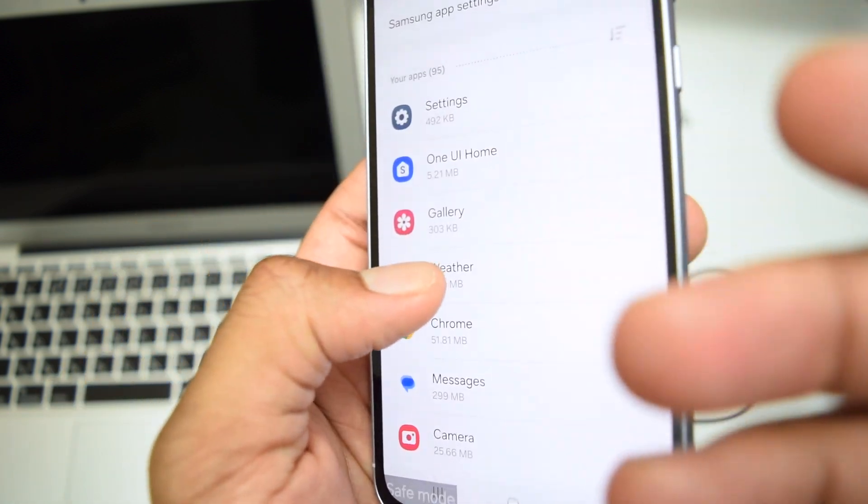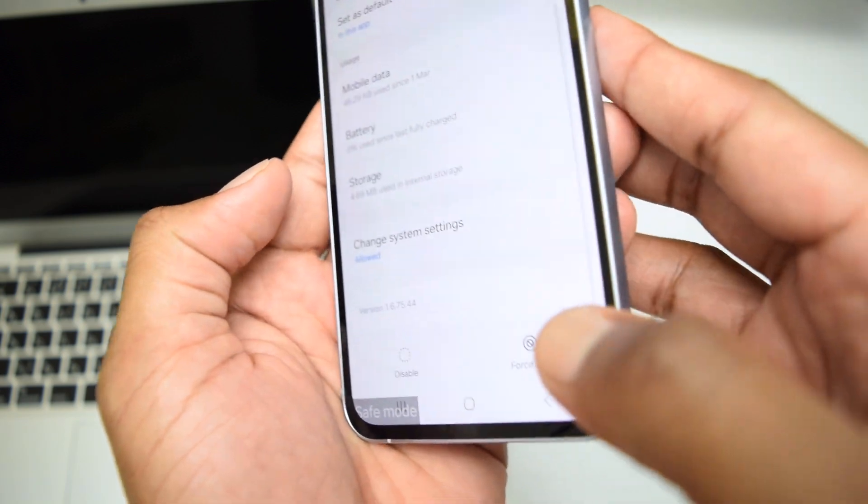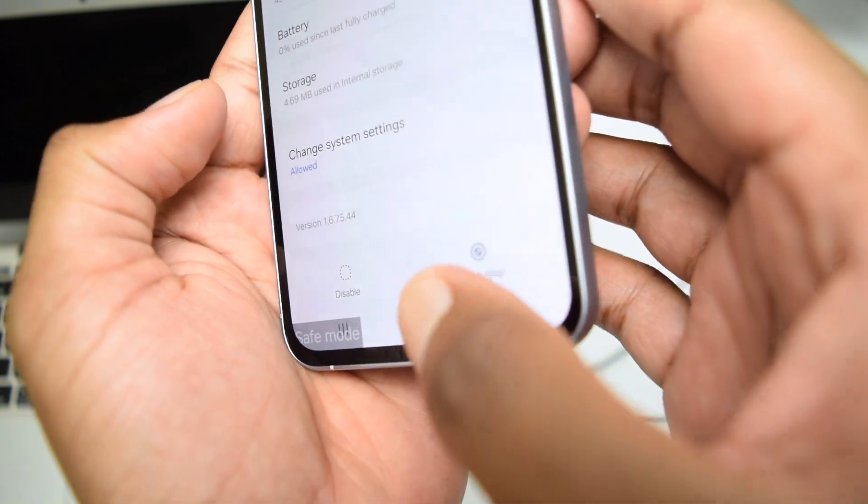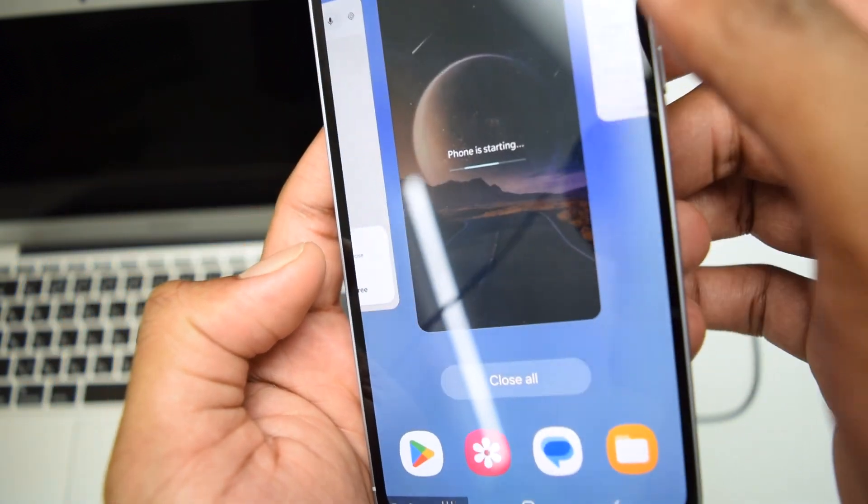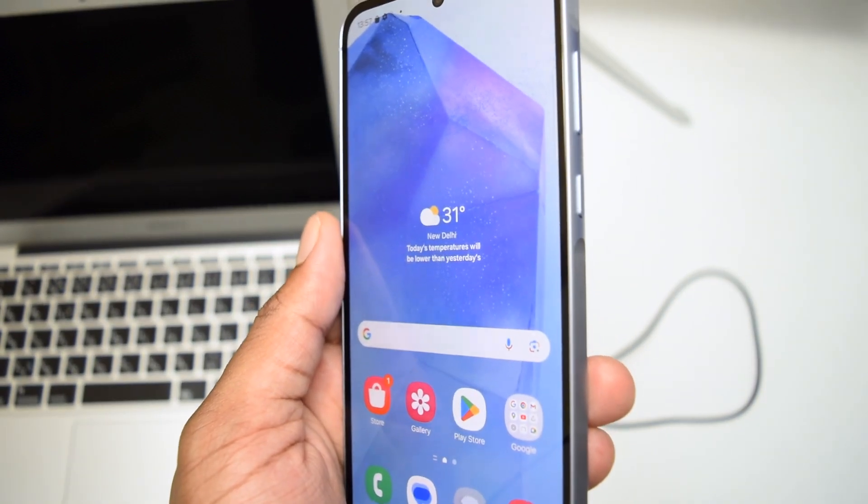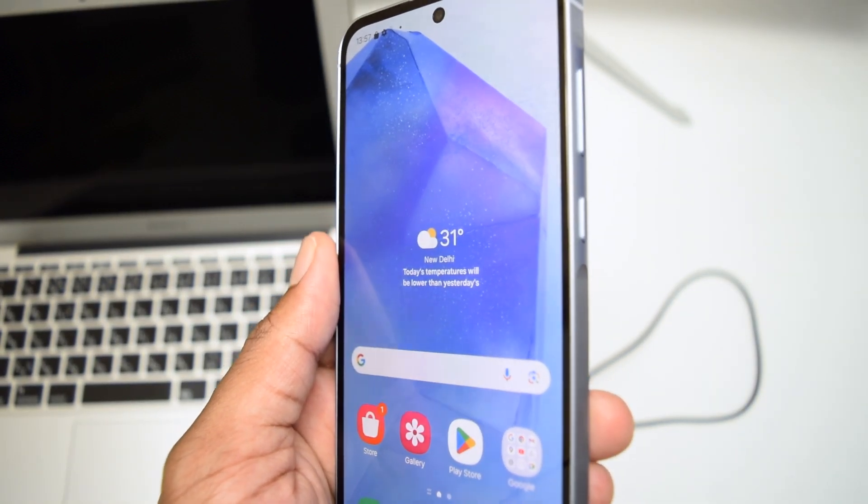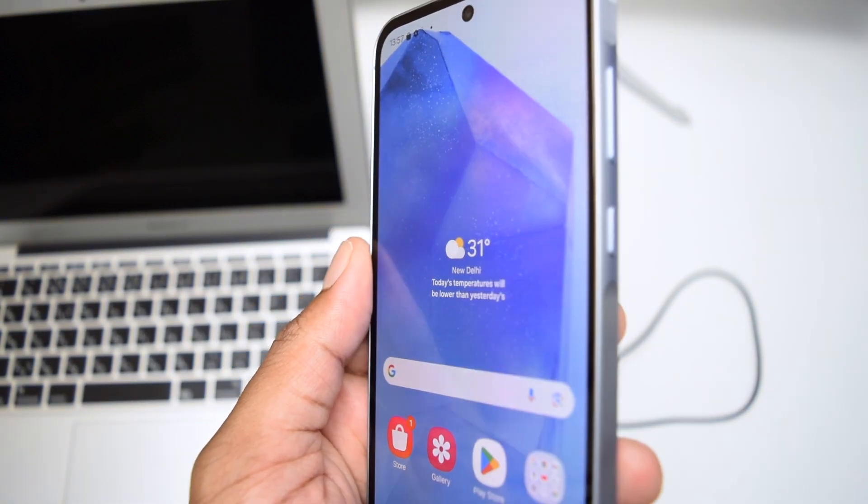Make sure you simply tap on it and then force stop it, and then simply close the settings and now perform a restart in order to start your phone in normal mode again.